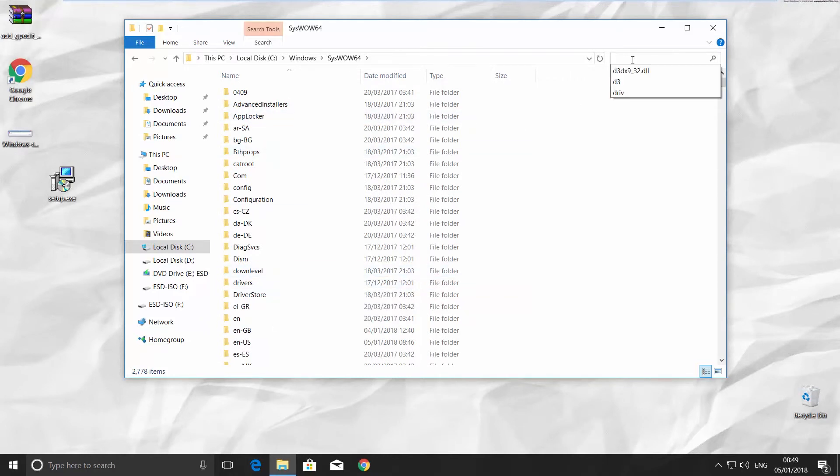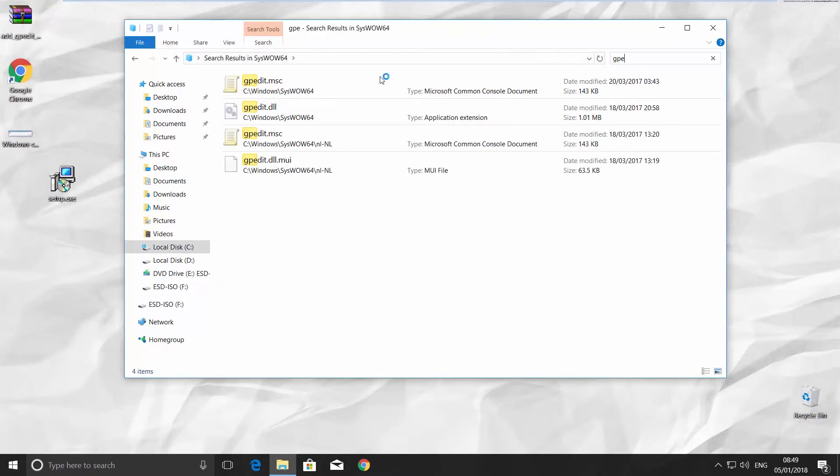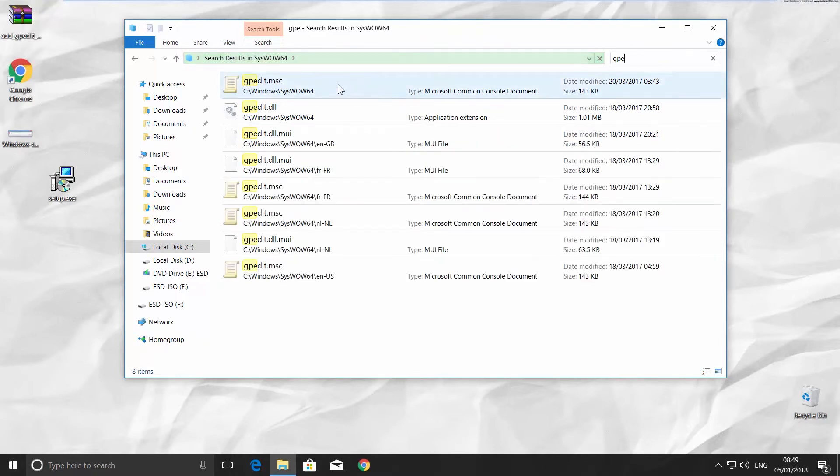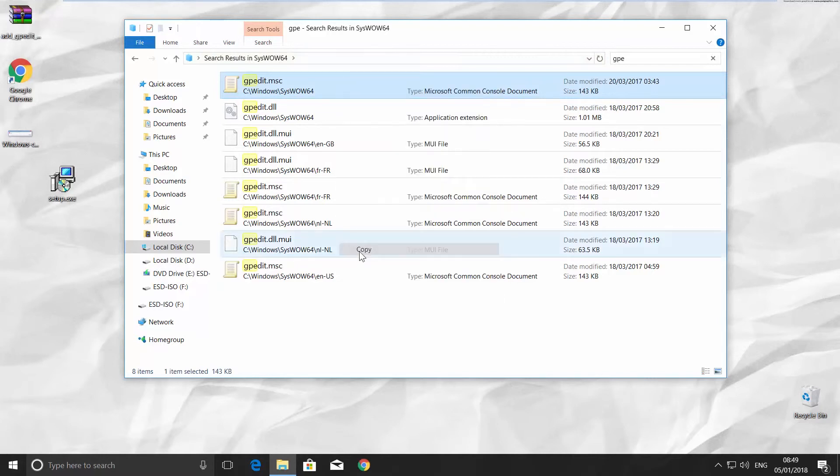Go to the top right corner and type GPE to look for the file with the name GPEDIT. It should have an MSC extension. Right-click on it and choose Copy.